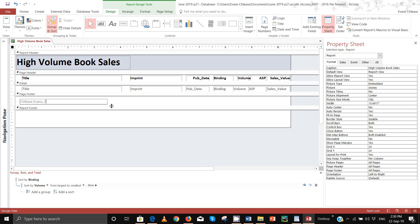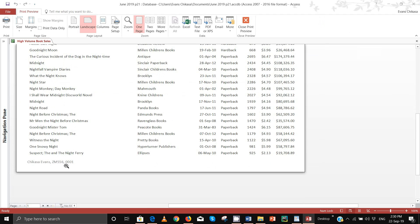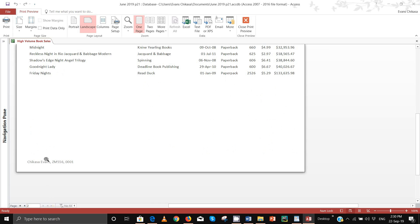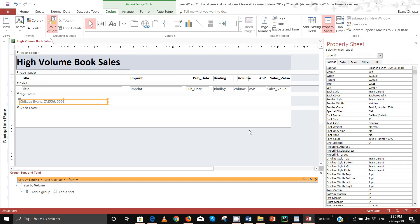Go to design view, get a label, and put it in the page footer. I'll put 'Tukasa Evans ZM 556 001' as my candidate details. Go ahead and view your report and you will notice that on every page — on page one and on page two — you have your candidate details. Save that and it should be done.